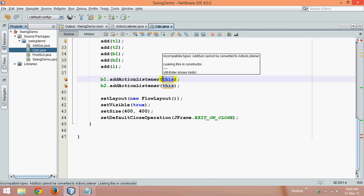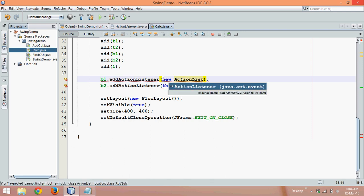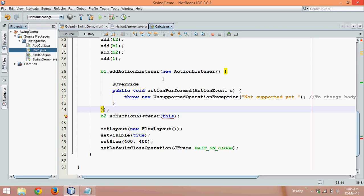I need to define that anonymous class here, so we will say new action listener. You